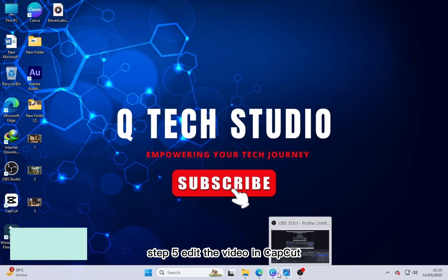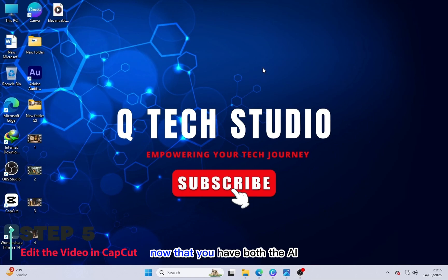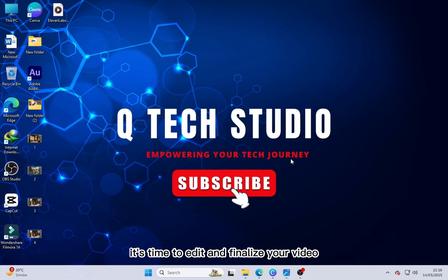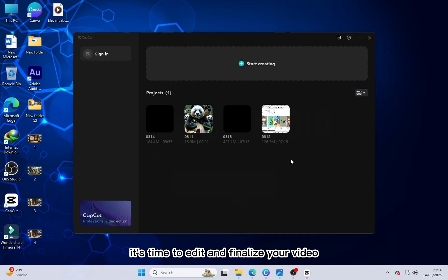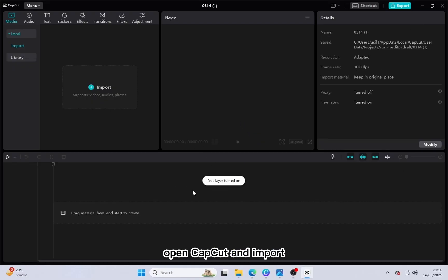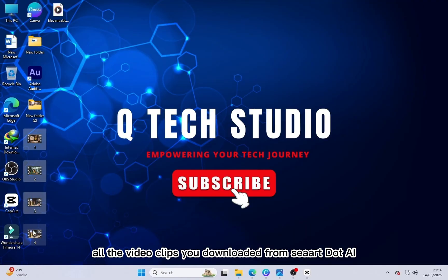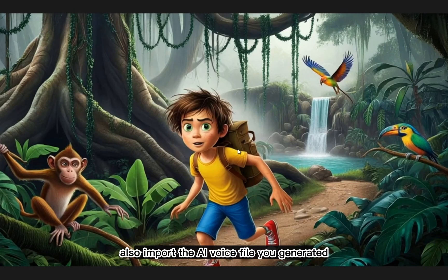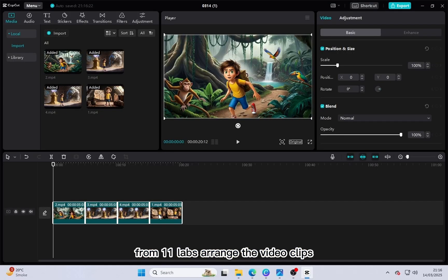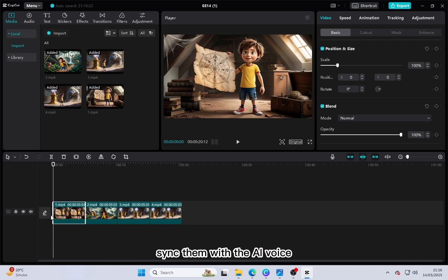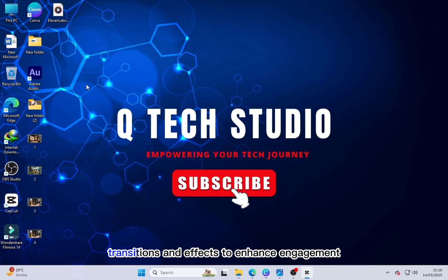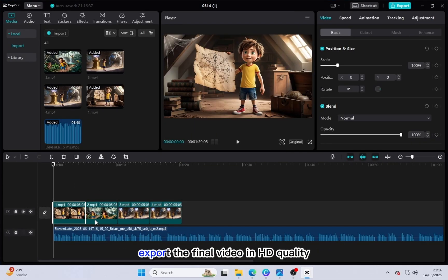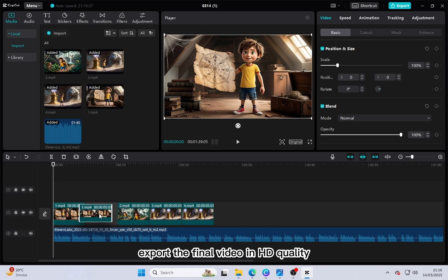Step 5: Edit the video in CapCut. Now that you have both the AI-generated video and the AI-generated voice, it's time to edit and finalize your video. Open CapCut and import all the video clips you downloaded from seart.ai, as well as the AI voice file you generated from ElevenLabs. Arrange the video clips, sync them with the AI voice, and add text, transitions, and effects to enhance engagement. Once everything is done, export the final video in HD quality.